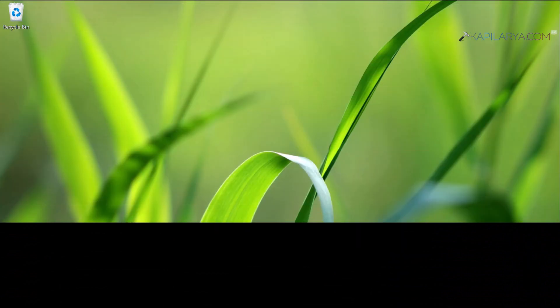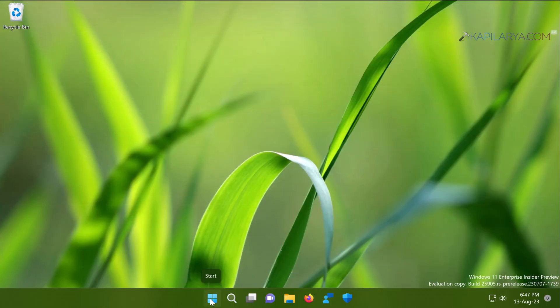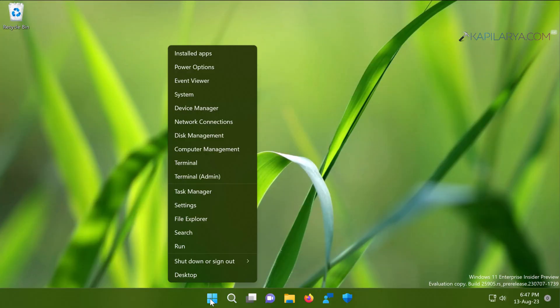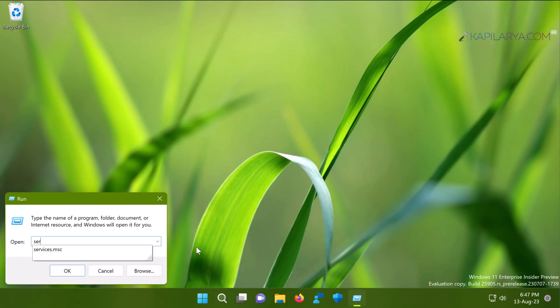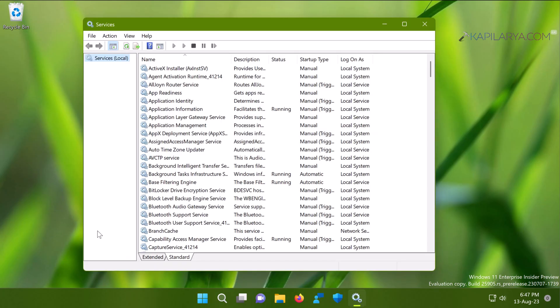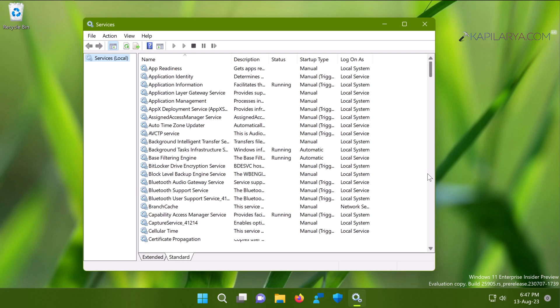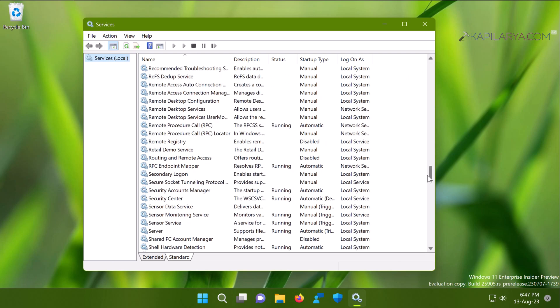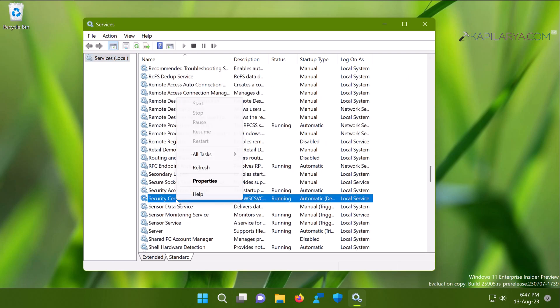In this case, right-click on the Start button and select Run. In the Run window, type services.msc and click OK. In the Services window, scroll down until you find Security Center service. All you need to do is make sure that this service is running.